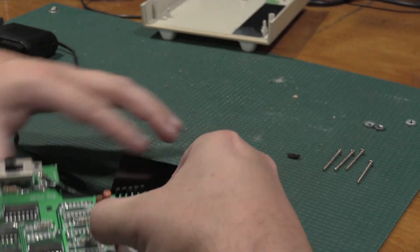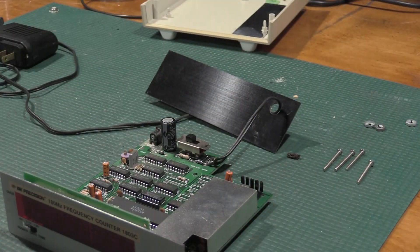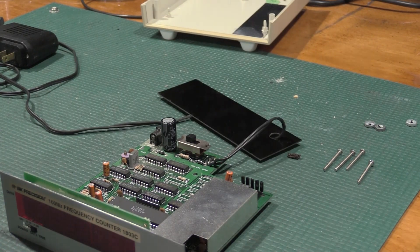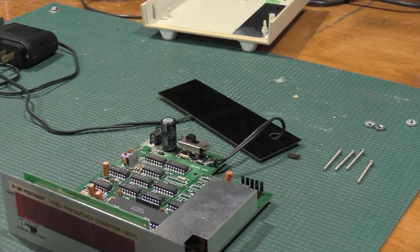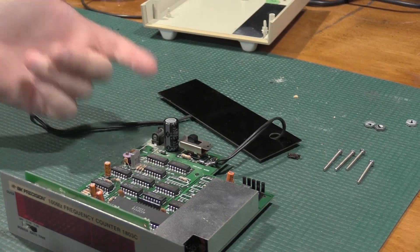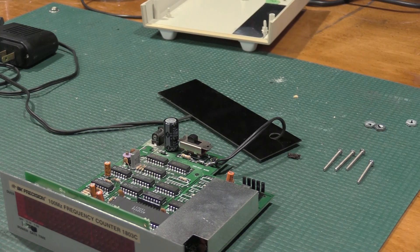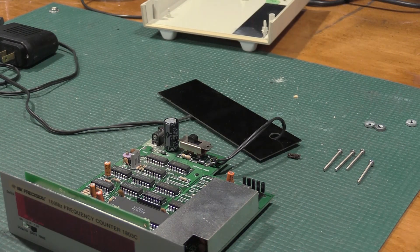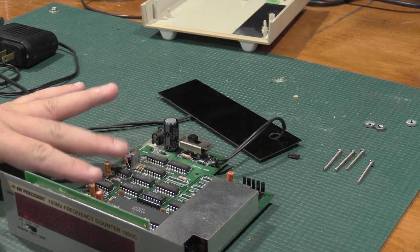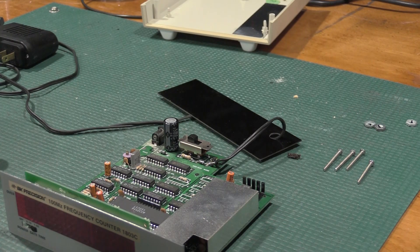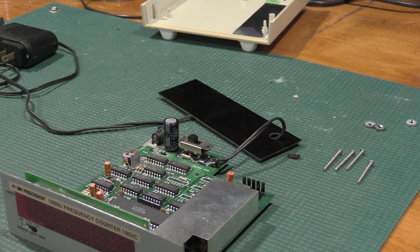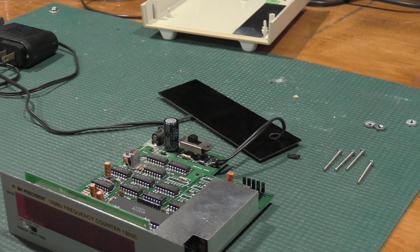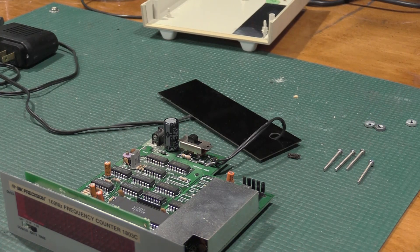And we have a 47 by 10, 47 by 10, and a 3.3 by 50. Given that this runs on an eight-volt plug pack, having 50 volt caps in here is kind of weird. We can definitely drop these down to 25s. That's not going to hurt anything.